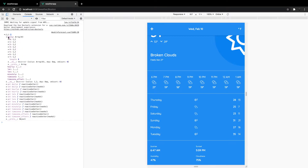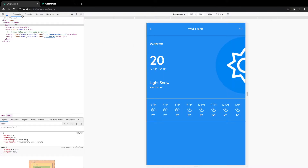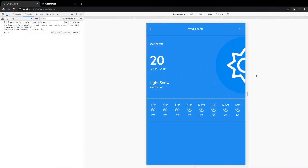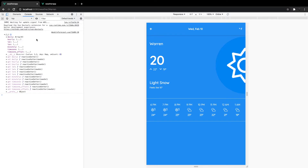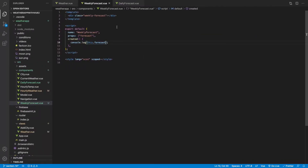The daily array contains eight values representing an eight-day forecast including the current day. We're already displaying the current day's weather in our application, so we don't necessarily want to also display it in our weekly forecast component. Similar to what we did in the hourly view, we'll run a computed property on this array to alter the data — we want to start with index one and go all the way to the last value.